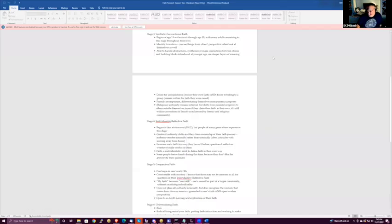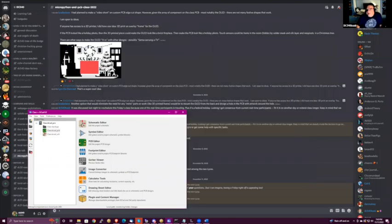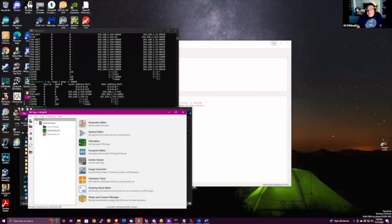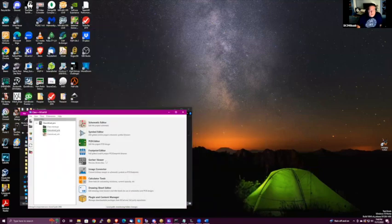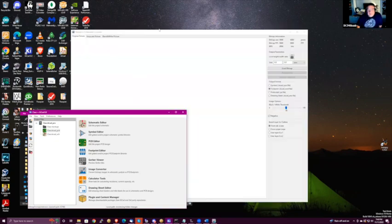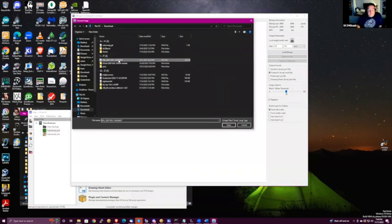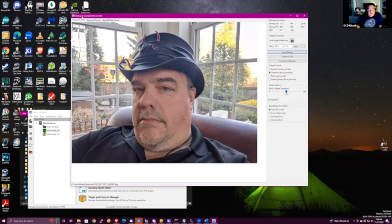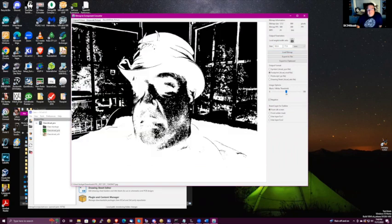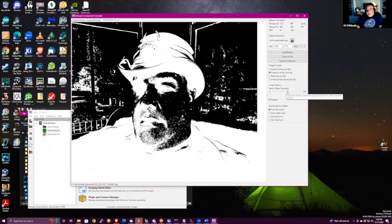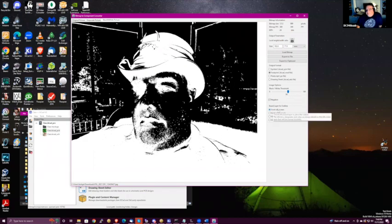Let me share my screen and get into the fun stuff. This is a really easy and fun process. I start with the image converter, pull in an image, then go over to black and white picture to see how it's going to pan out. I tweak the black-white threshold a little bit, mark it on front silk screen, and set the size.